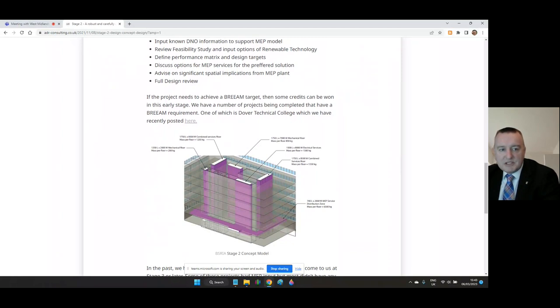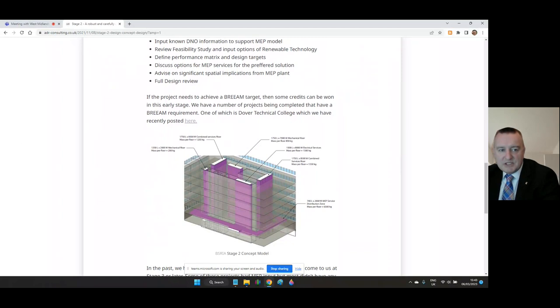Over the coming episodes in the series, we'll be looking at how building services play a crucial role throughout the design stages. In follow-up posts, we'll illustrate how M&E building services engineers closely follow the links between BSRIA and RIBA to ensure all members of the design team are working collaboratively towards a common goal.